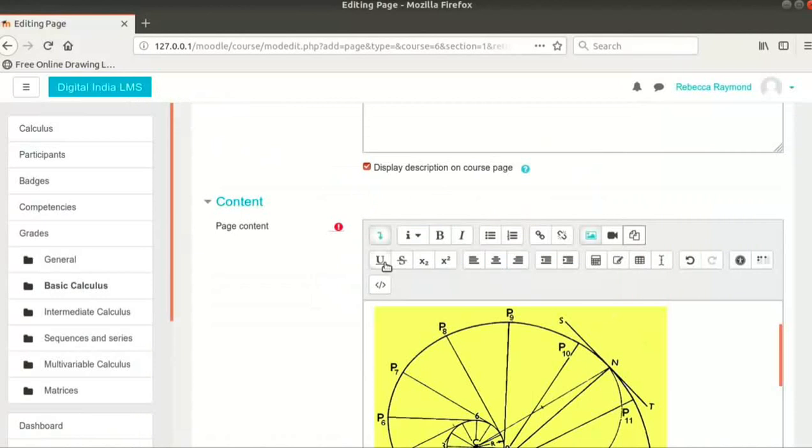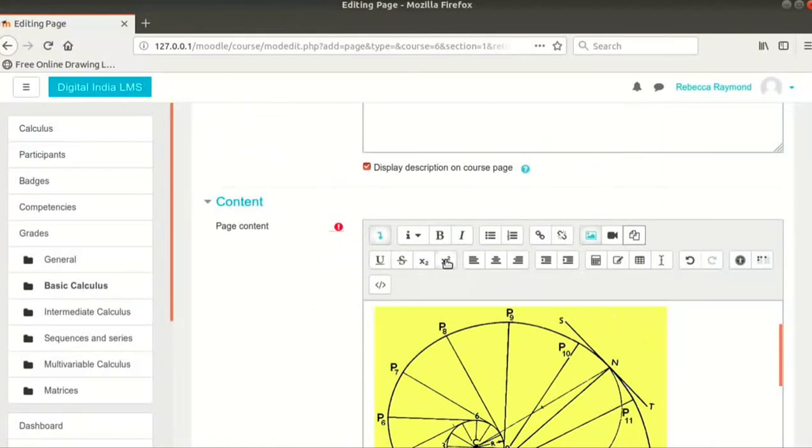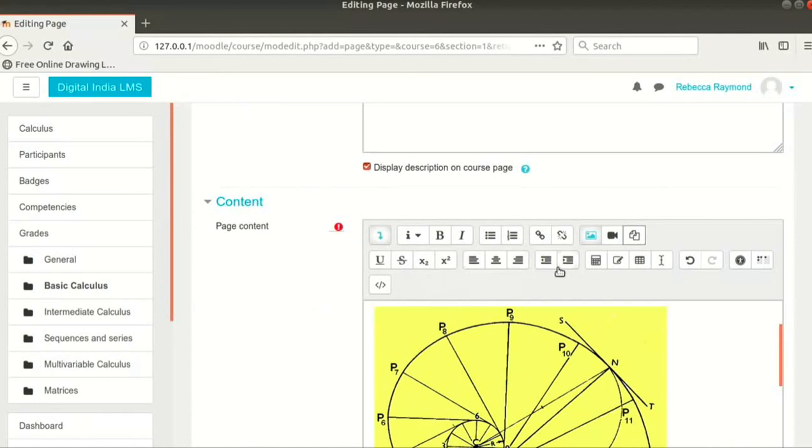The next set of formatting options are Underline, Strikethrough, Subscript and Superscript. Align and Indent options follow these. These work as in any other text editor.